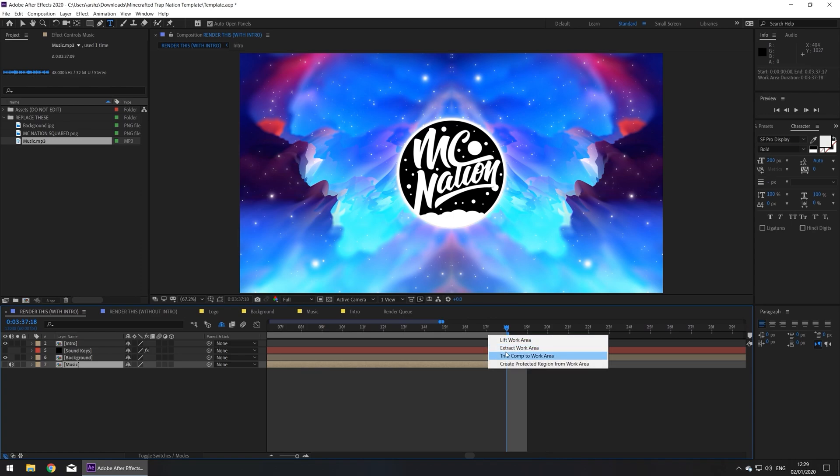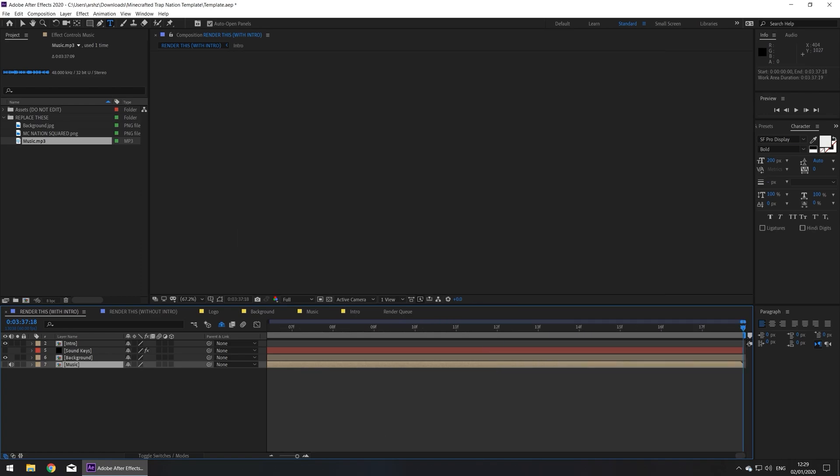Right click, trim comp to work area, zoom out, and now you've trimmed your main composition to the length of the song.